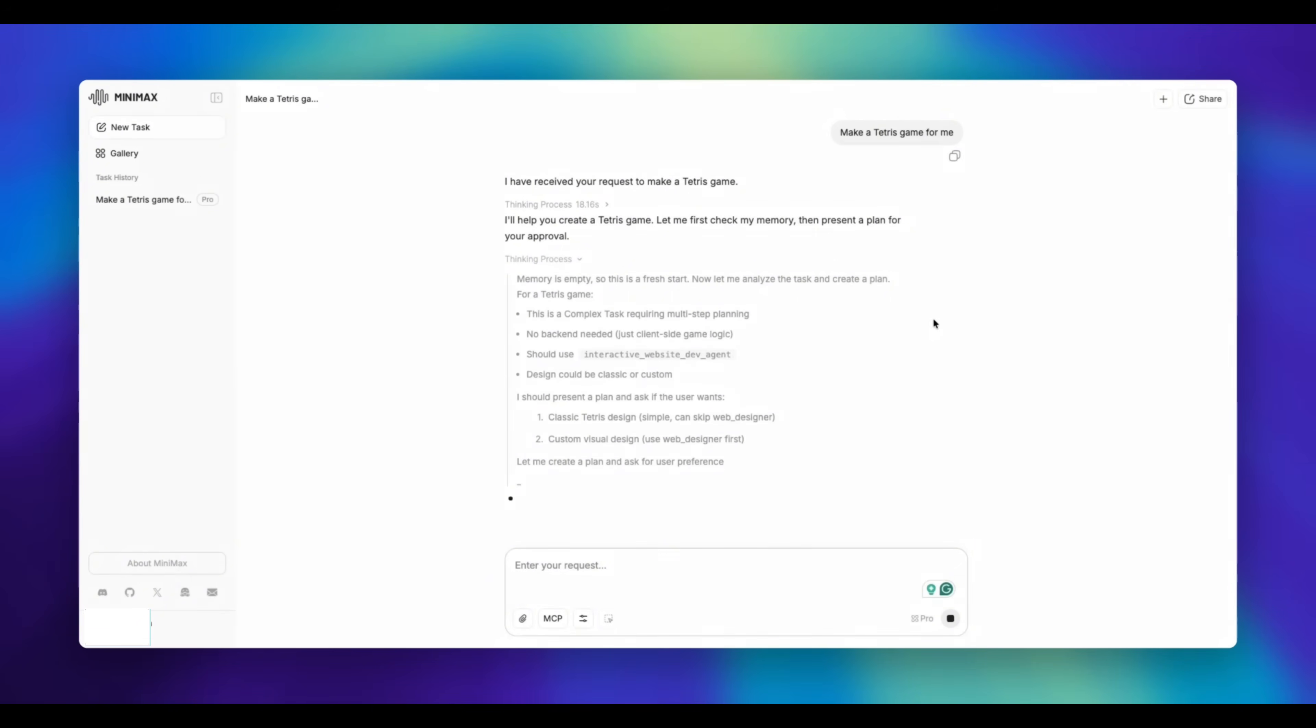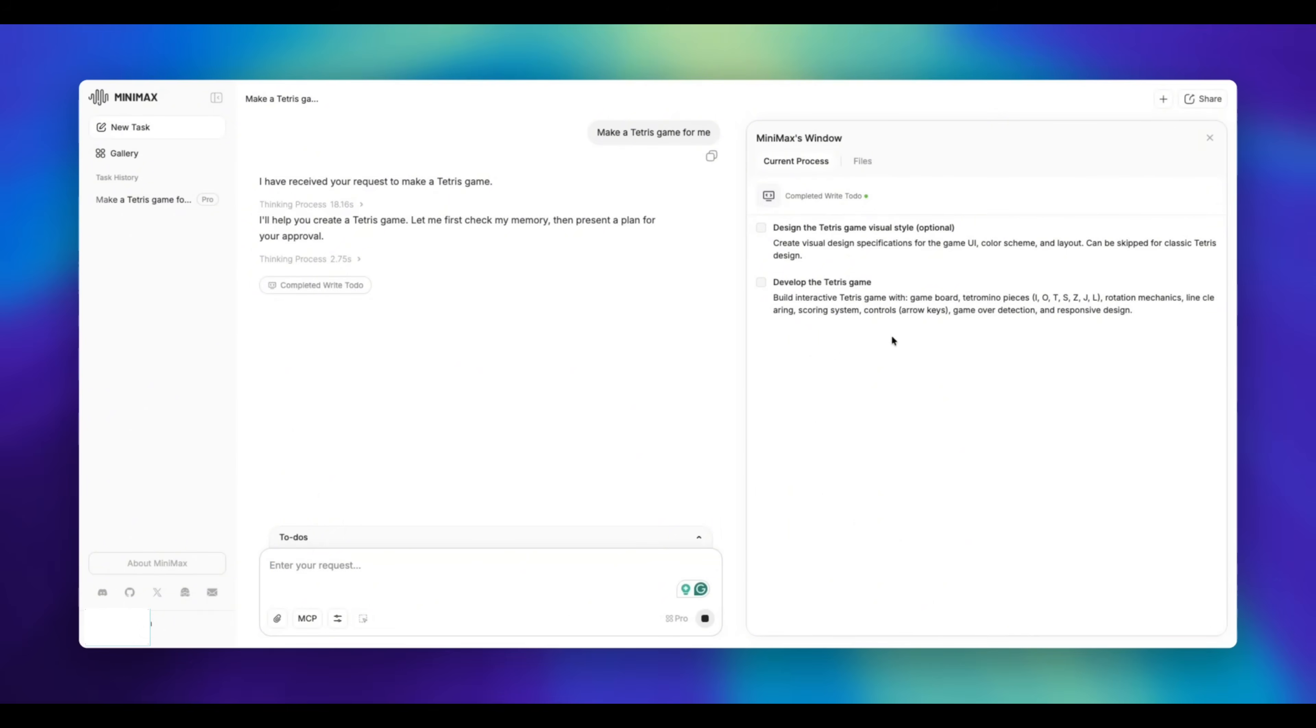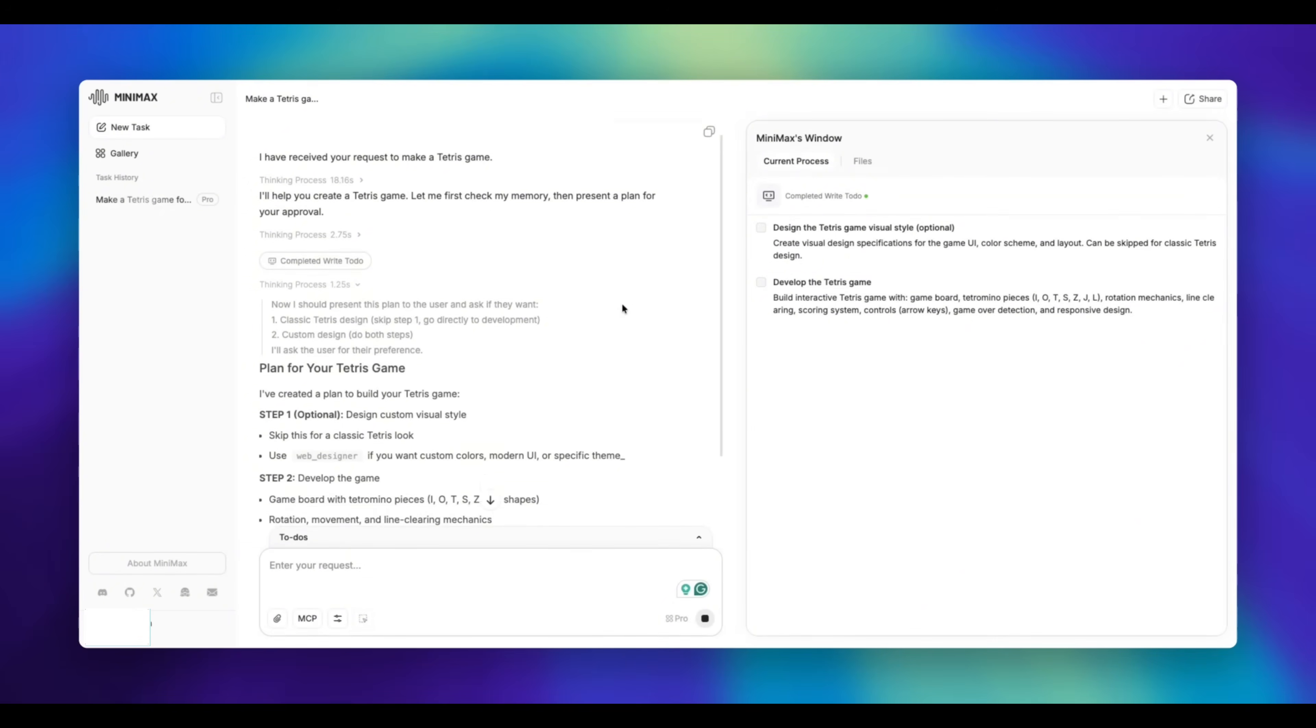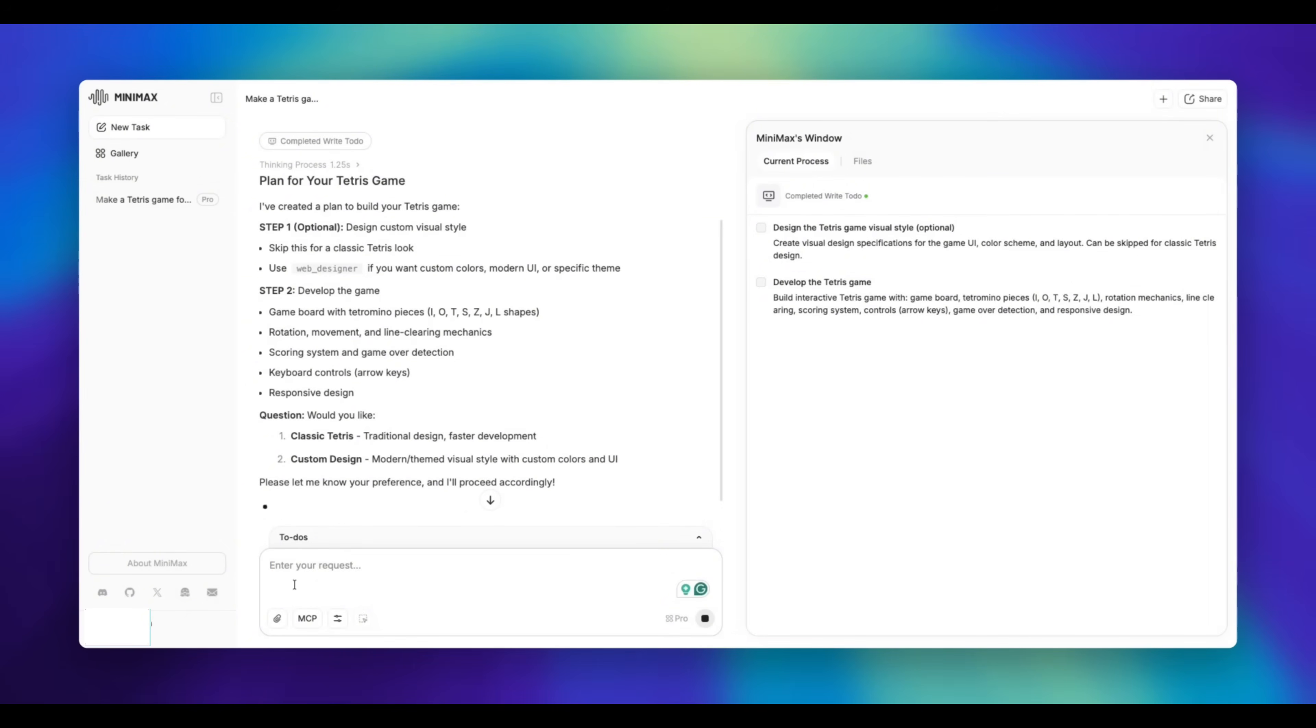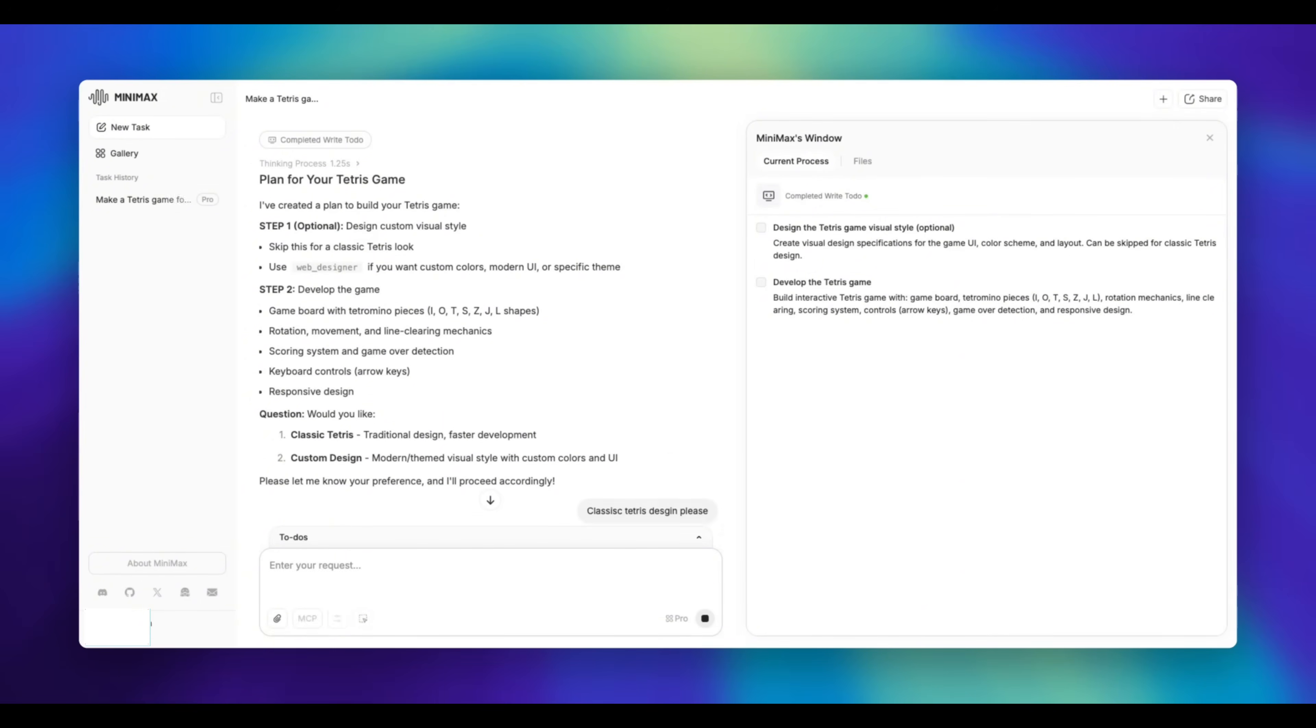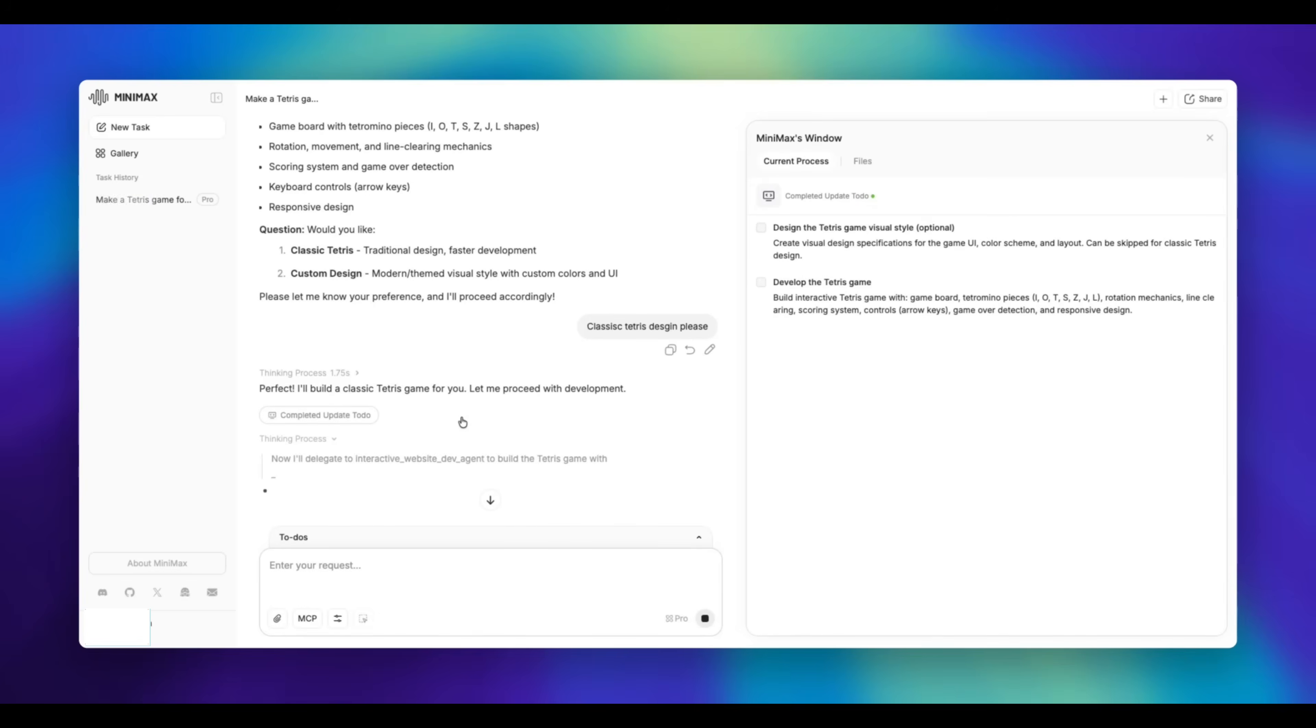Now it's actually checking the memory to see if we've actually given this prompt in the past. If it has some past memory or data that it can use, it's going to utilize that. That's kind of how it operates to be more efficient. But we can see that obviously, this is the first time we're using this model, so there isn't no memory. Now it's asking me, do I want to design it as a classic Tetris game or custom design it? I'll just decide to do the classic Tetris version.